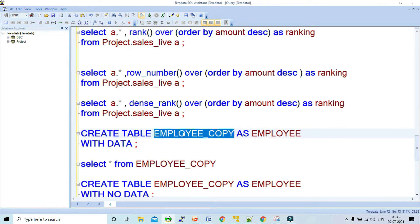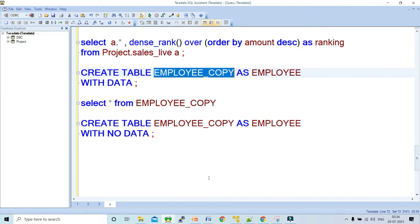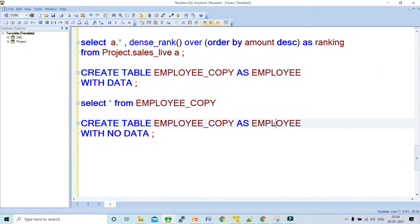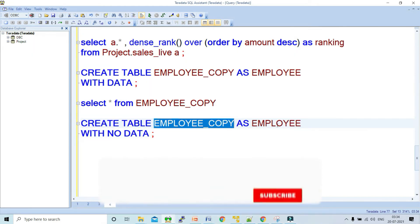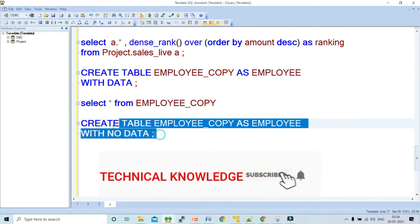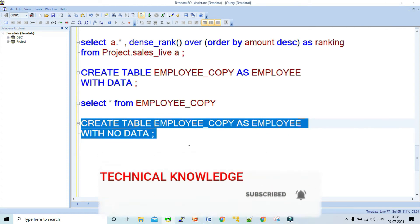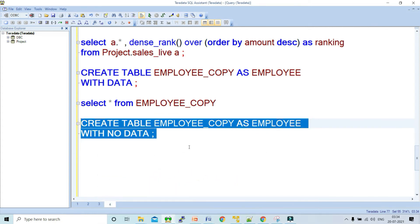If you want to create a table with the same structure but without copying the data — only the DDL — you can run: CREATE TABLE employee_copy AS employee WITH NO DATA. Running this query creates the table structure but does not insert any data.